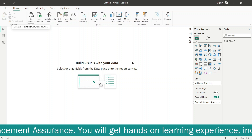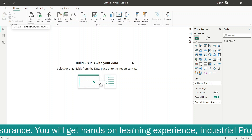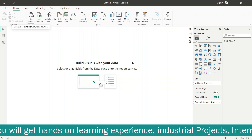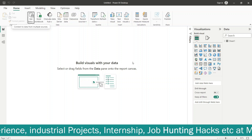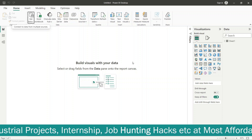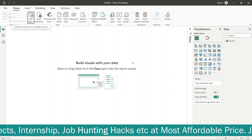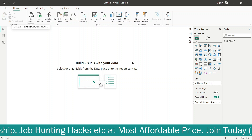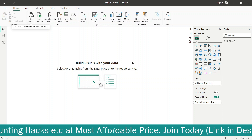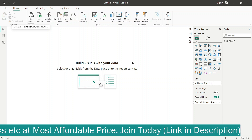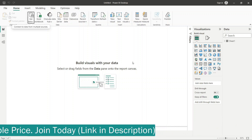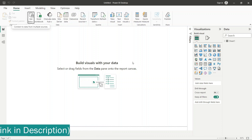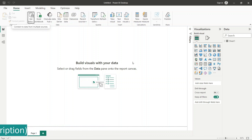M Language is used in the first part of the data import process.